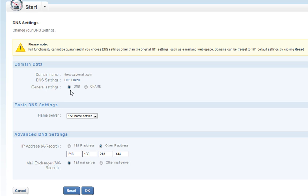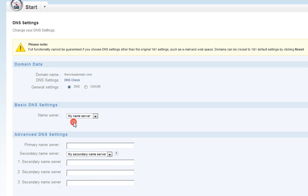Now under the Basic DNS Settings, select My Name Server. Now under Primary Name Server, add the Wix name server, ns1.wix.com.